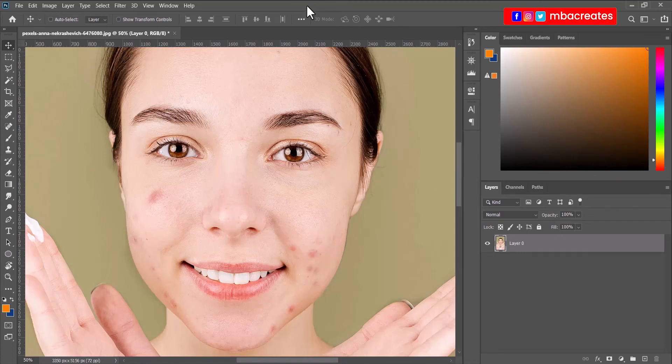In this lesson we are going to learn how to use the patch tool in fixing blemishes on skin whilst we maintain the texture.